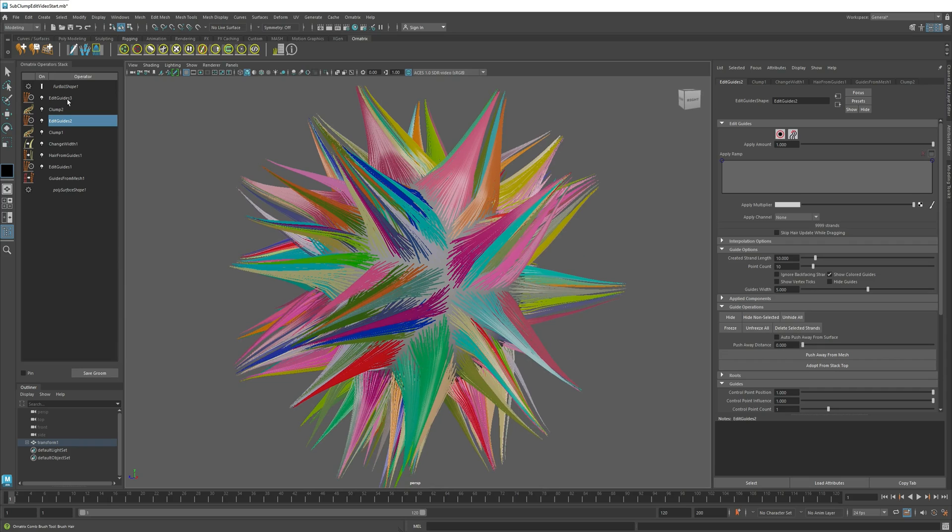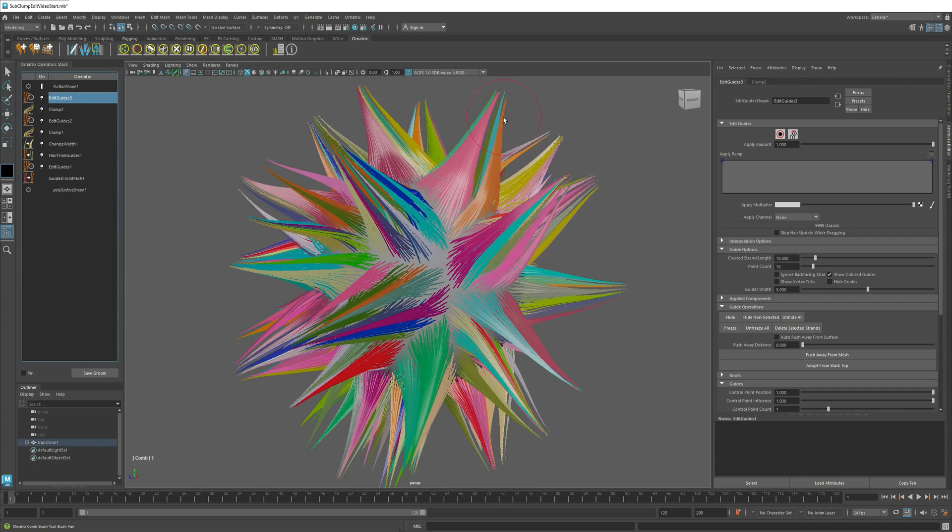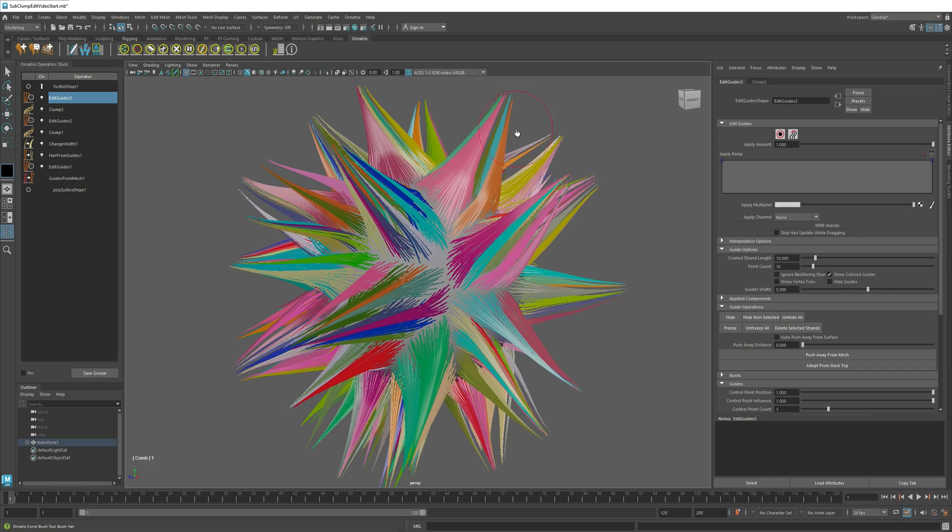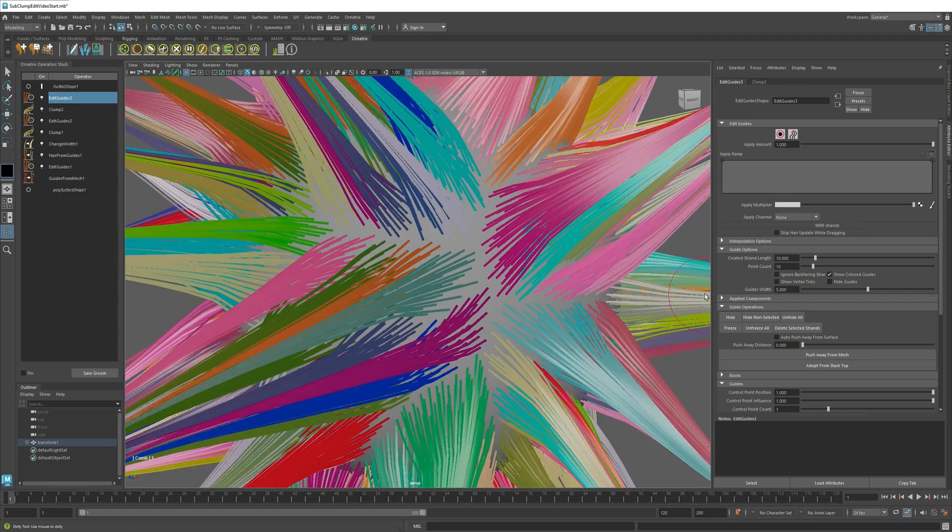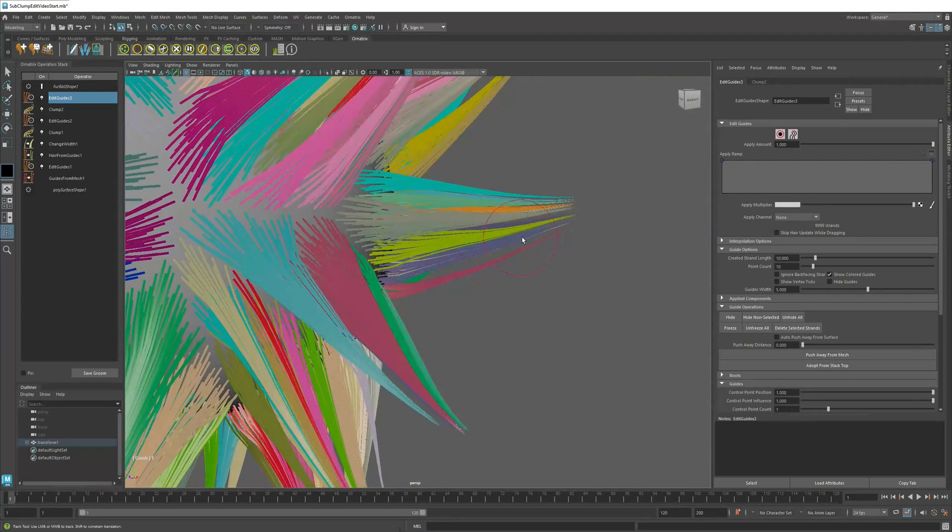If I go to the Edit Guides operator above my second sub-clumping operator, I can also do the same. And in this case, it will preserve the shape of the sub-clumps within each of the bigger clumps.